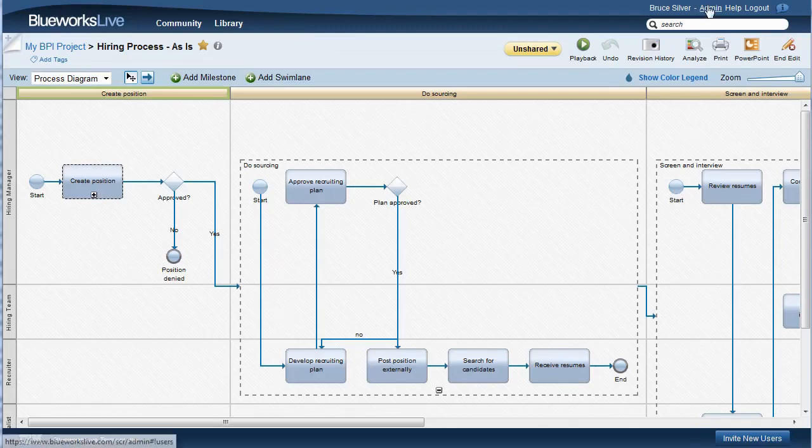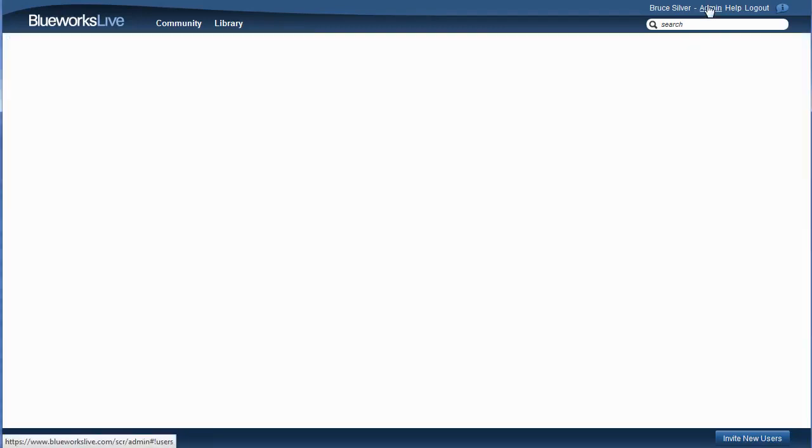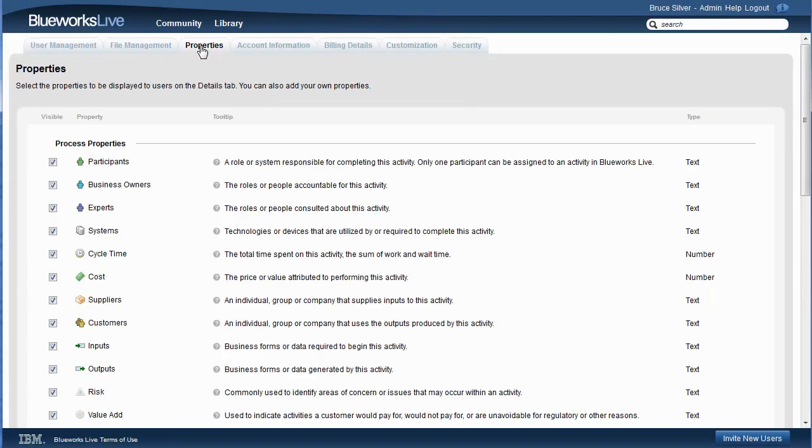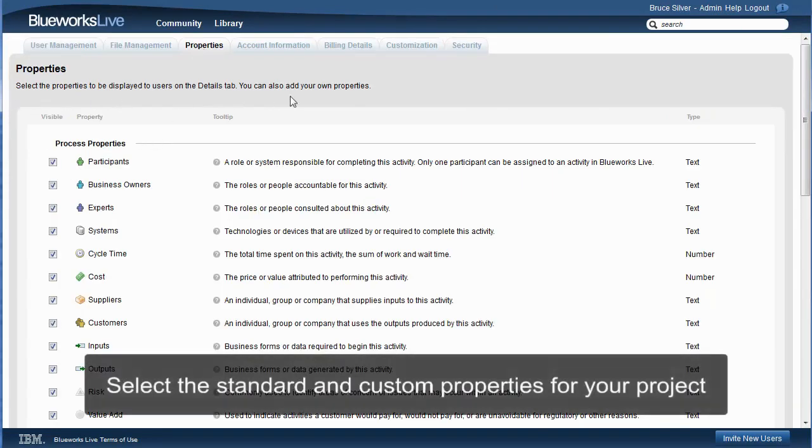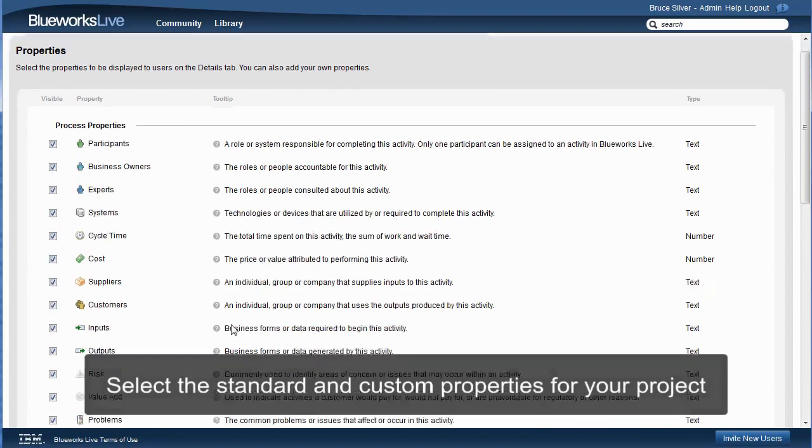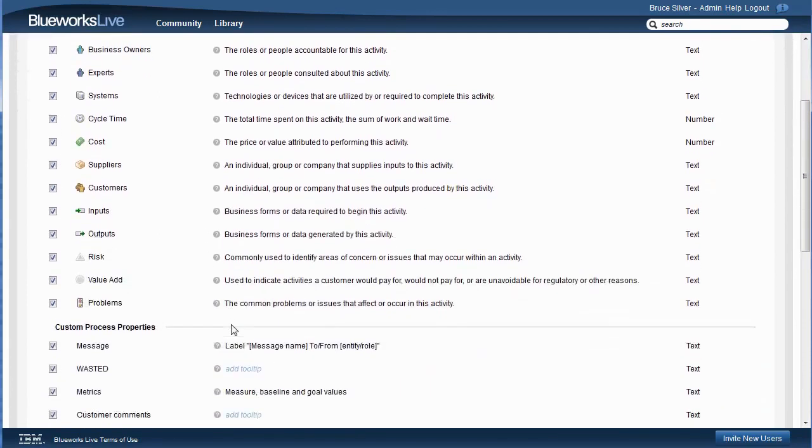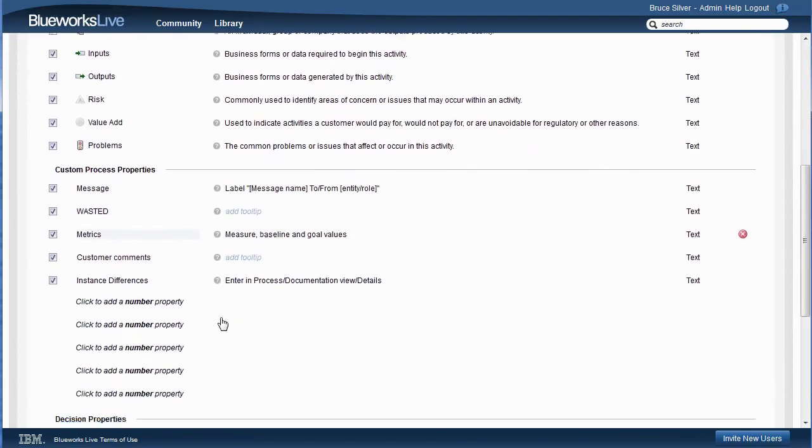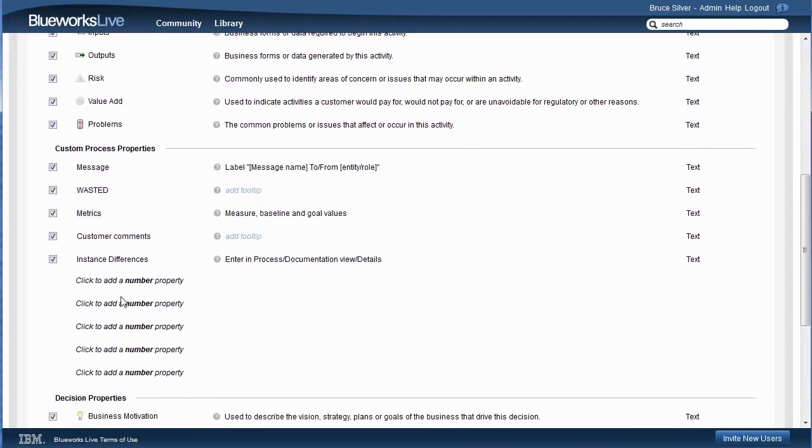While BlueWorks Live provides a long list of properties, you probably won't use them all. To customize the tool for your particular needs, a BlueWorks Live user with administrator rights can select the properties displayed to users, and can also define up to ten custom properties, five text and five numeric, for use in analysis.